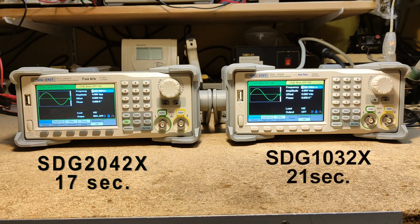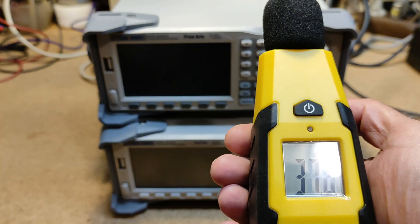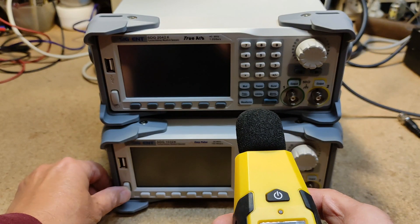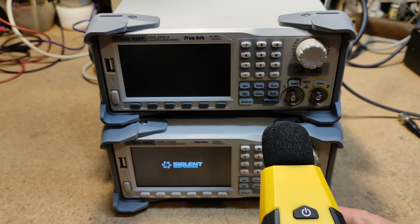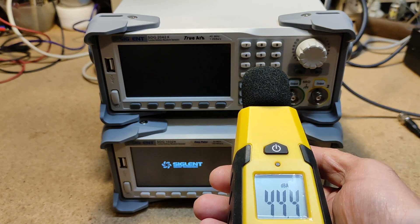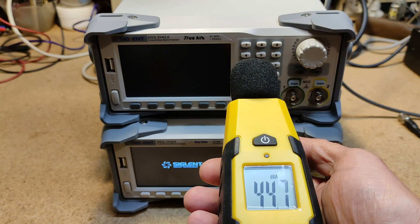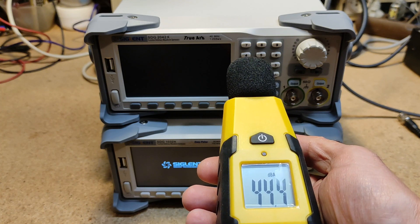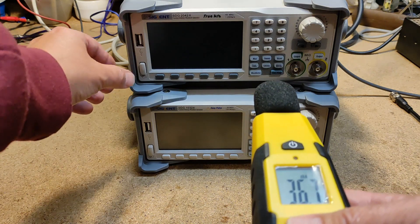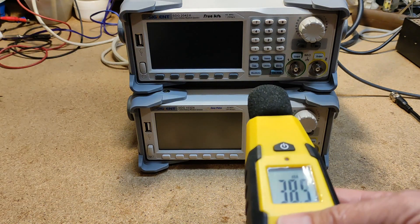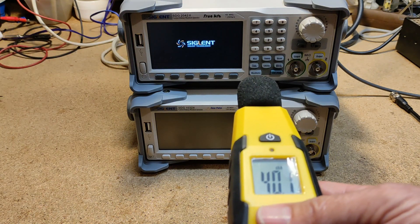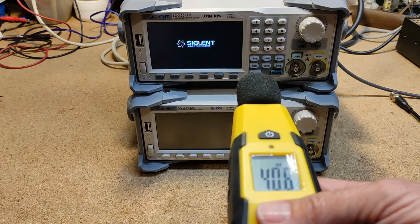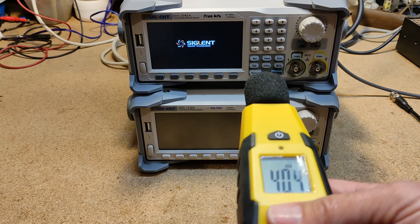Both generators have built-in fans which make quite remarkable noise. The SDG 1032X has about 55 dBA and the SDG 2042X has about 41 dBA.